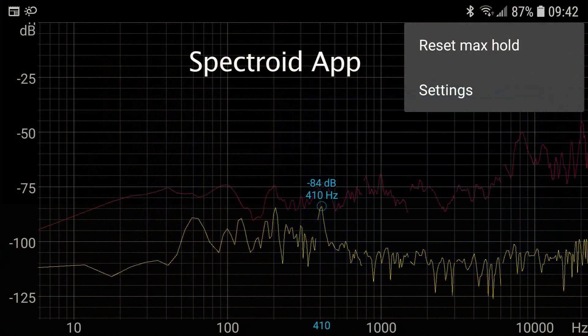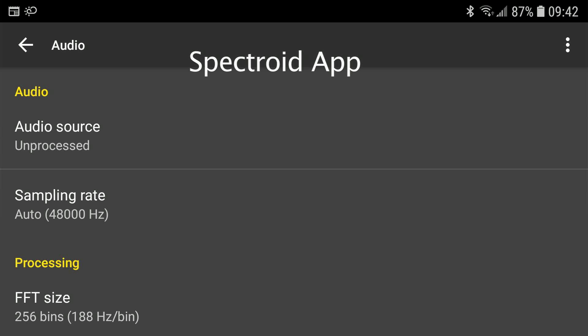We will also be using a spectrum analyzer app to measure and record the signal level of the frequencies used in the frequency sweep test. Not all spectrum analyzer apps support the use of an external microphone. Spectroid is one app that does.